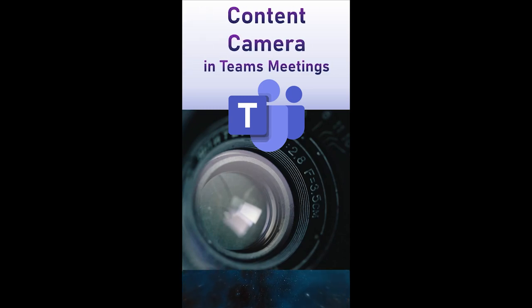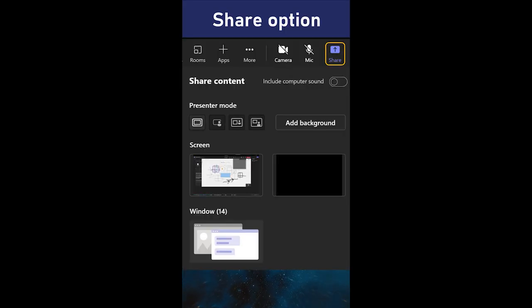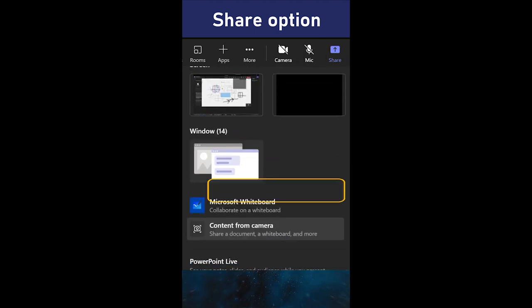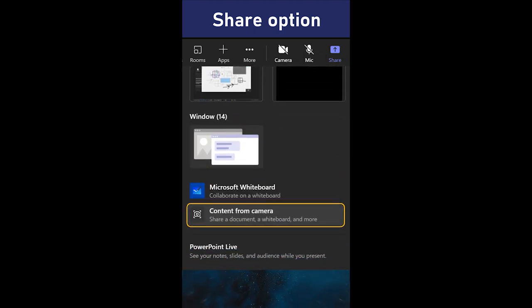Here is a brand new feature in Teams called content camera. When you want to share, choose the content from camera option.